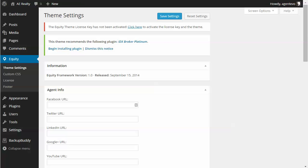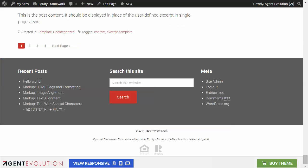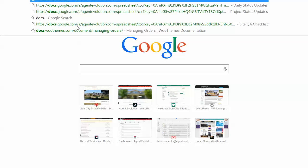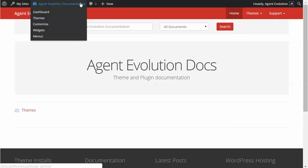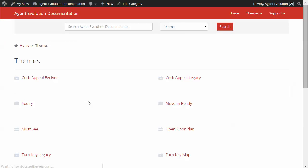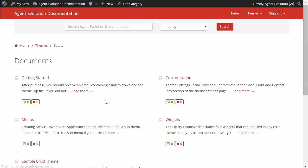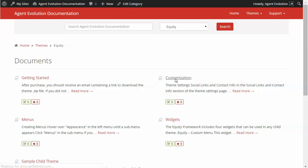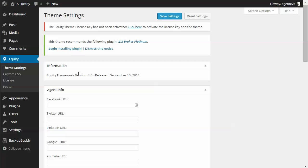Theme documentation is at docs.aethemes.com. You have shortcodes for social icons, agent phone, agent email, and agent address. Using these shortcodes pulls in the information you put in the equity theme settings.